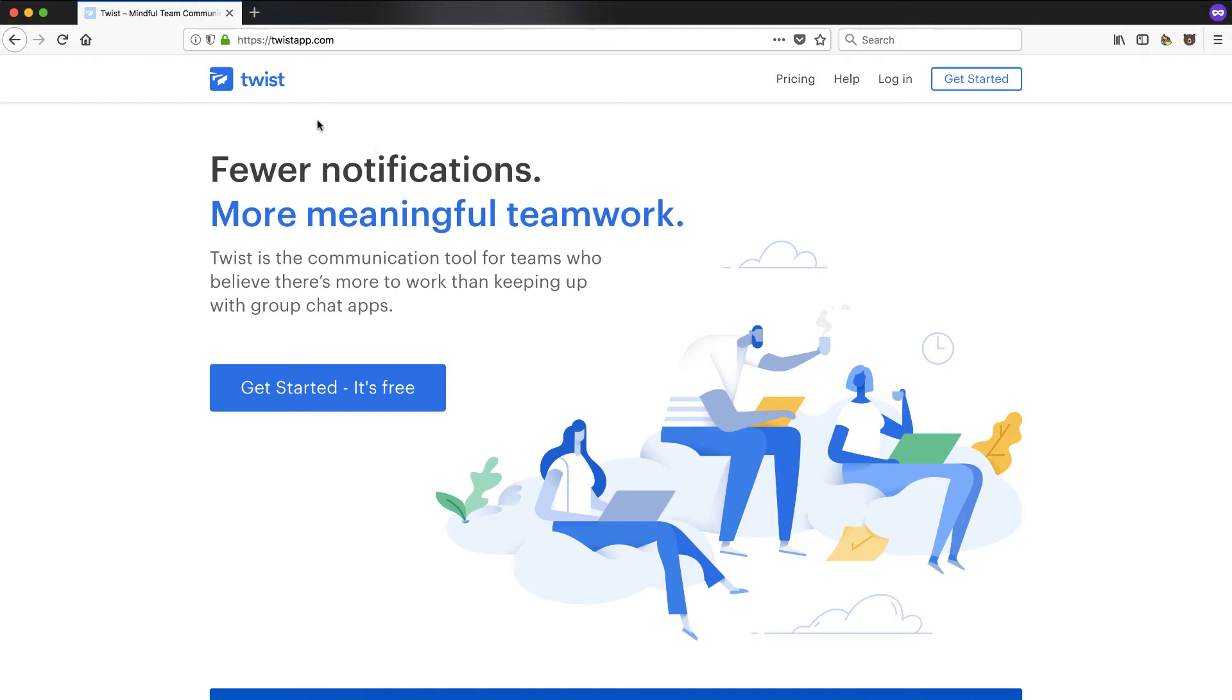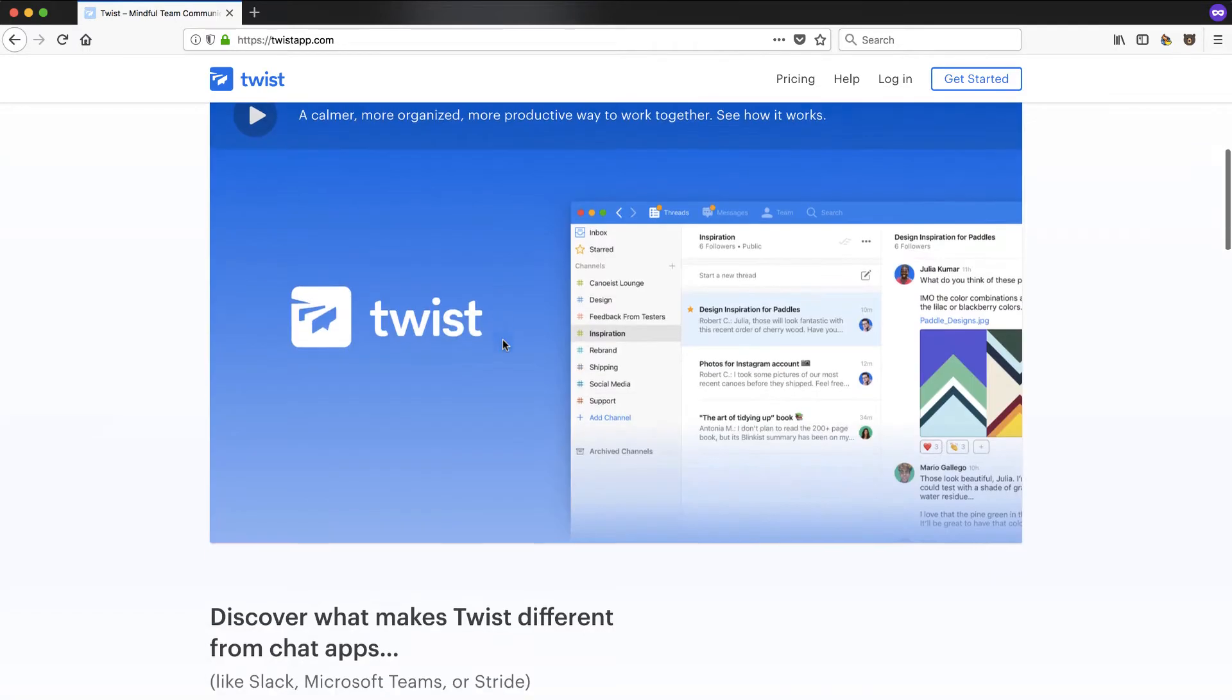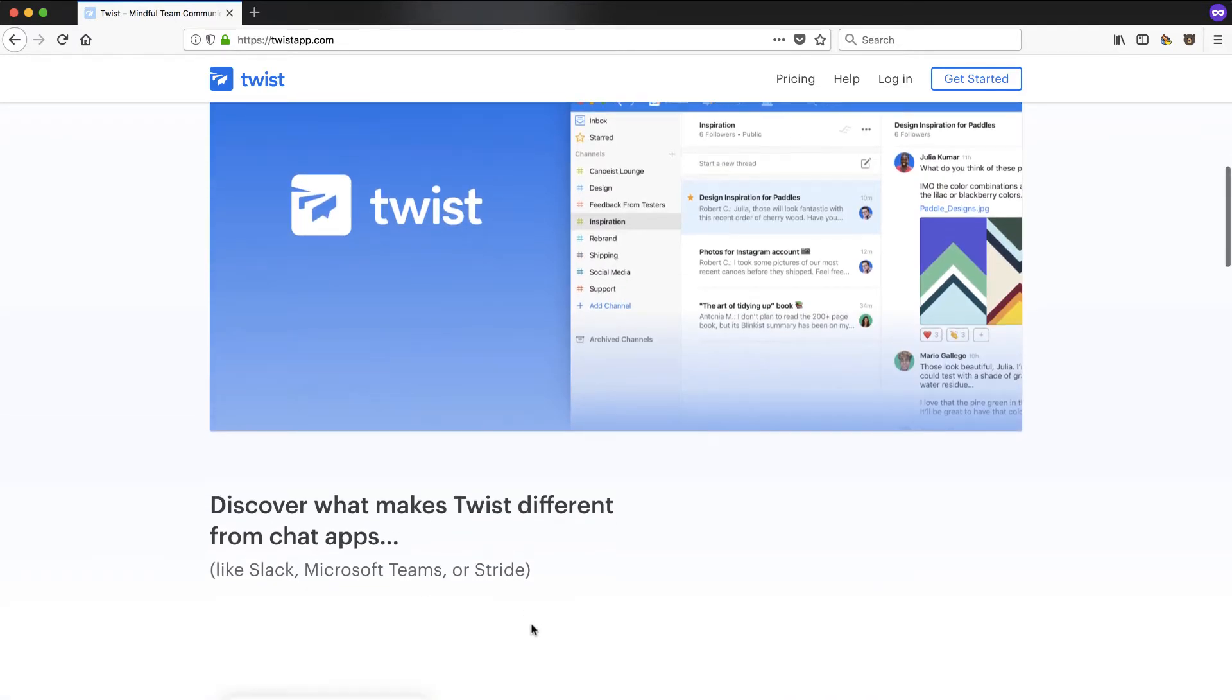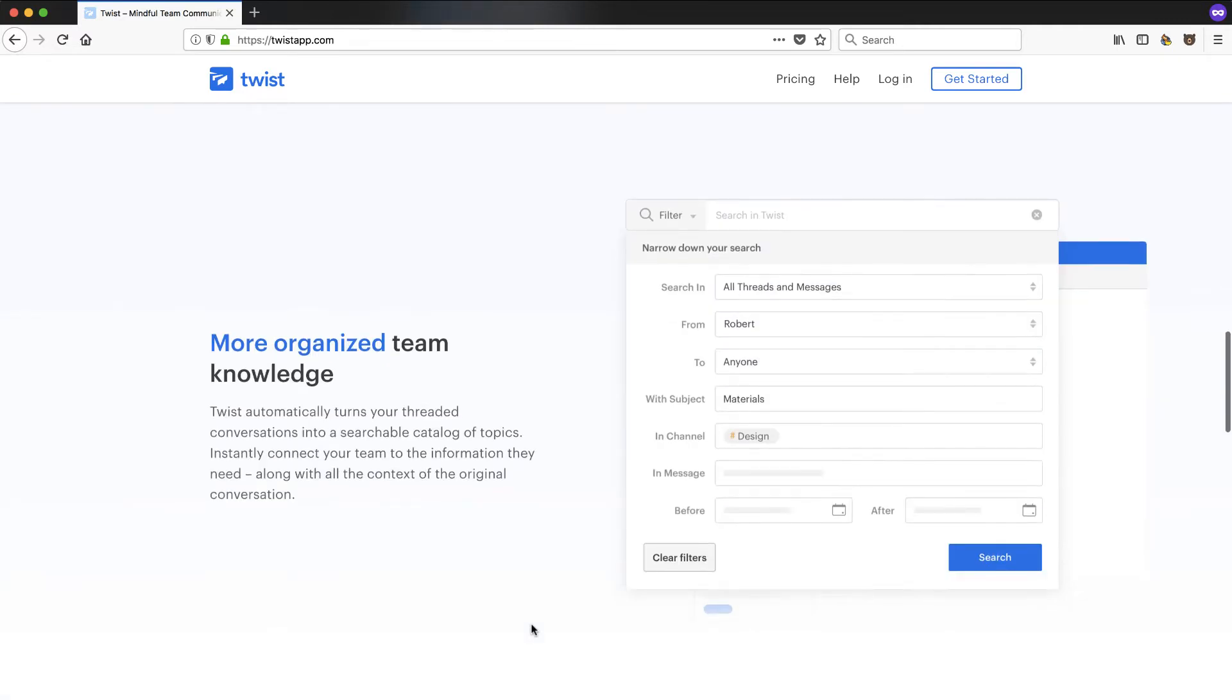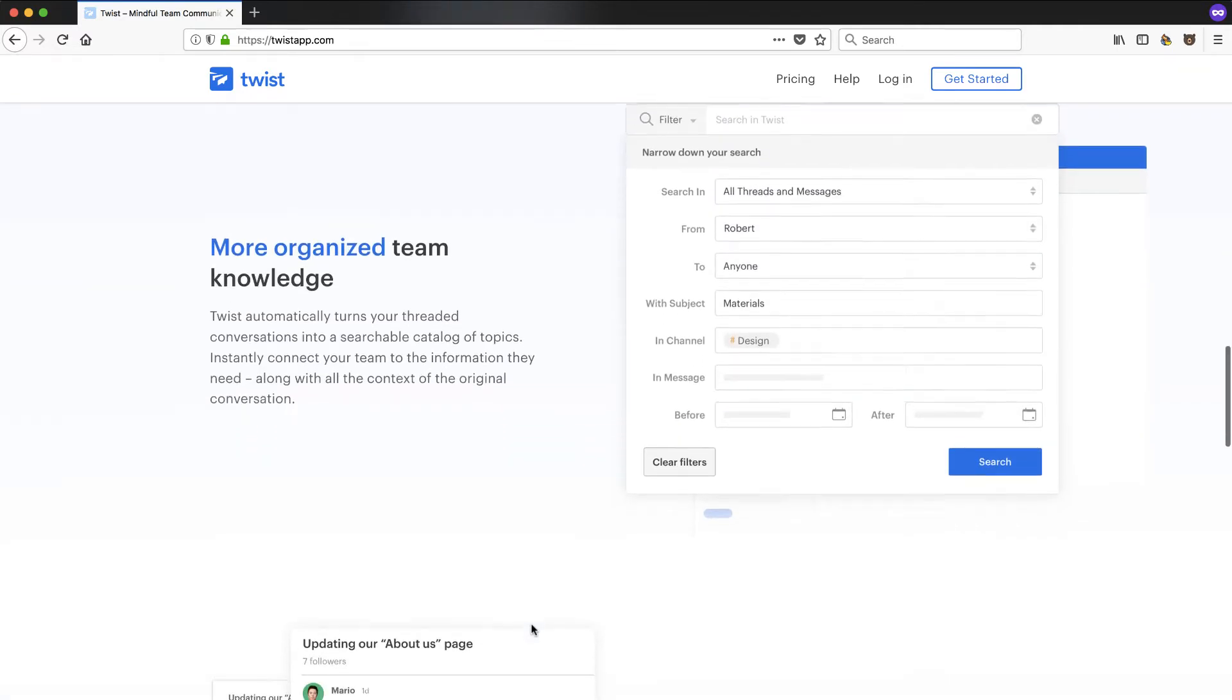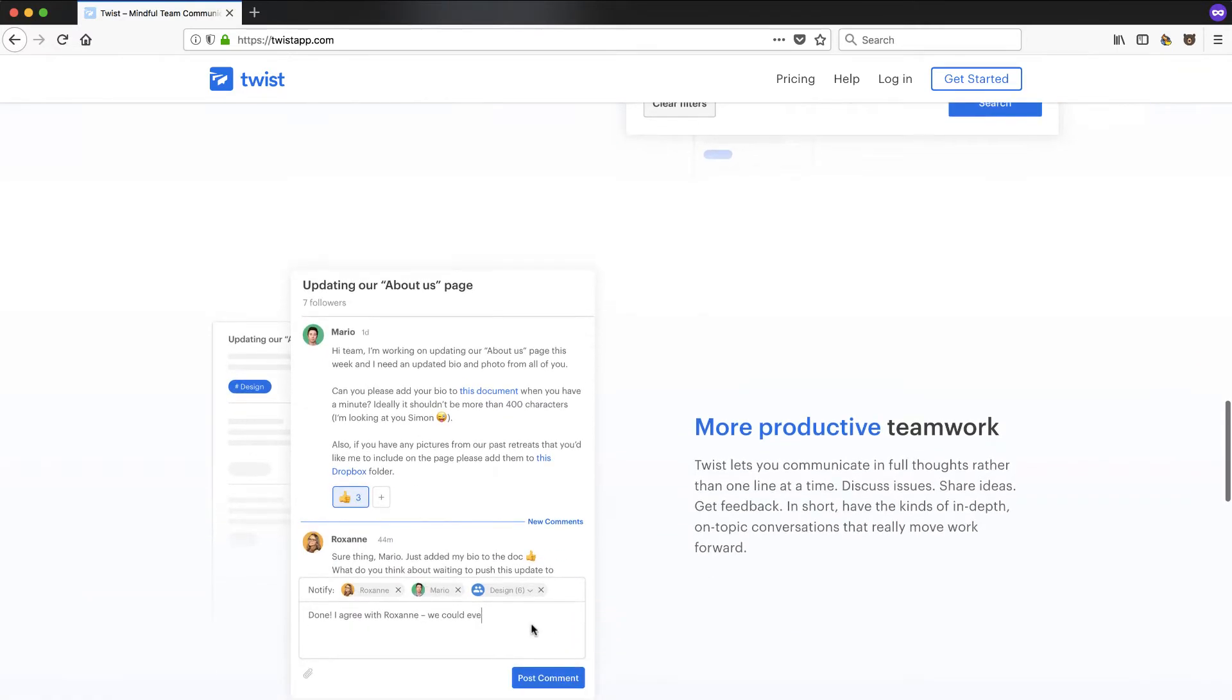Hey, in this video we're going to take a look at Twist. It's an alternative, a competitor to Slack and Microsoft Teams and Stride and all the other Facebook workplace things out there. So stay tuned. We're going to do an onboarding experience and take a look through the interface.